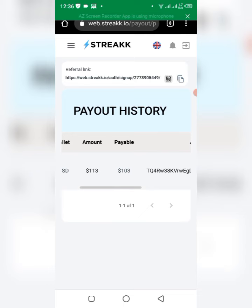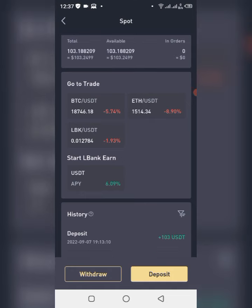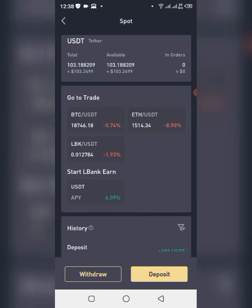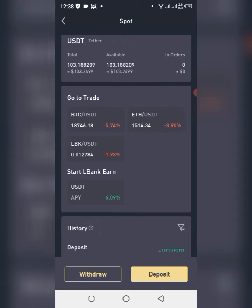This is the wallet right here, and as you can see the withdrawal of $103 has actually reflected. The balance shows total available of $103. So the withdrawal works, and that's basically how it is. Right now withdrawal takes up to three days as confirmed. I believe with time it will become faster as the platform and projects keep growing and they add more team.